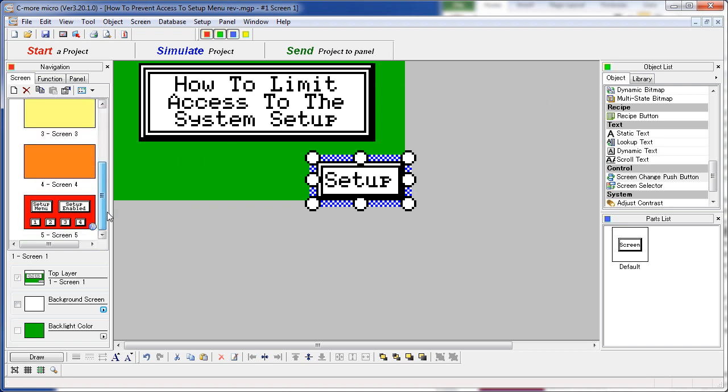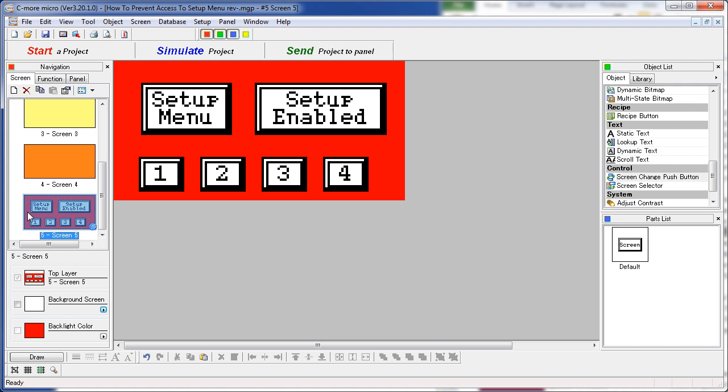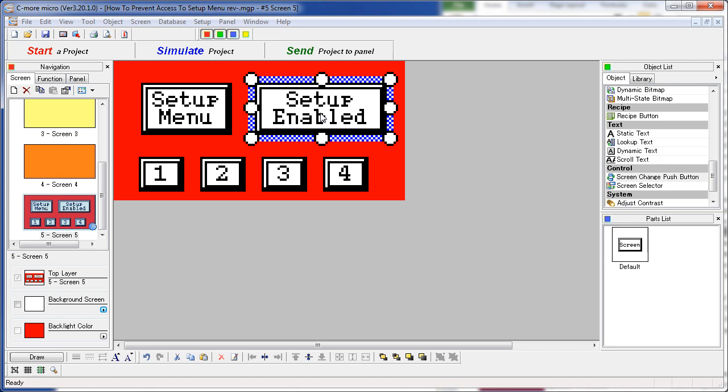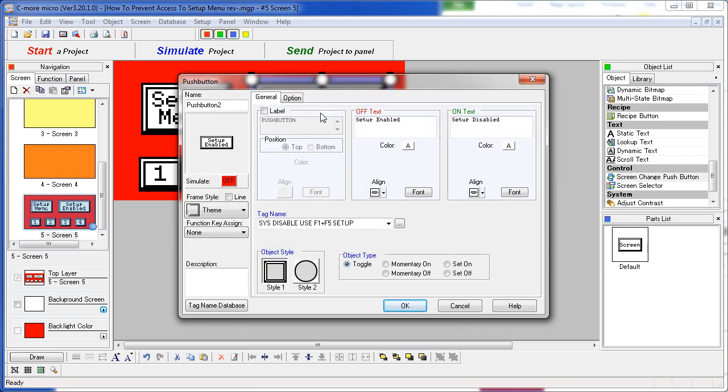Step 2 – Create an admin or a setup screen like we have here on screen 5 where you can enable or disable the F1 and F5 setup menu.